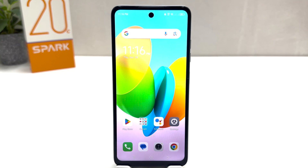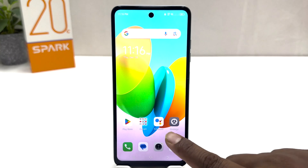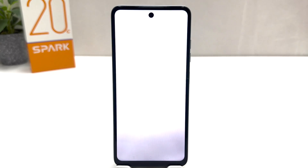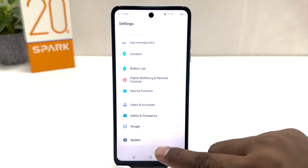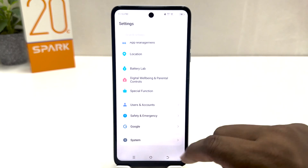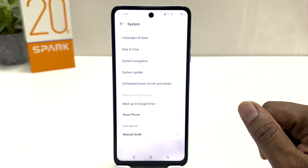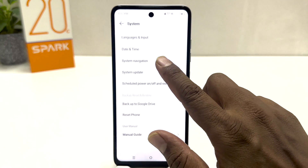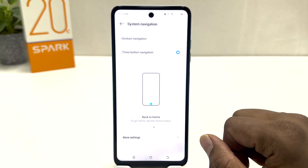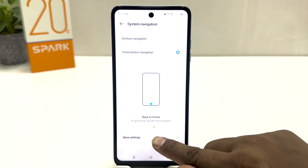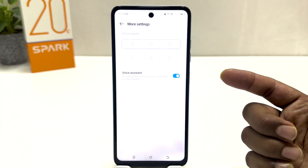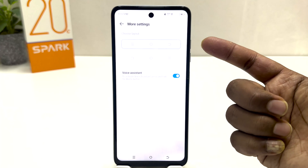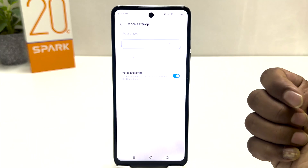For that, you need to click on your Techno Spark 20C settings section. After you click over there, scroll all the way down and then click on System, then click System Notification, then click More Settings. From here you can see the default layout, and if you want to change it you can choose a different one.